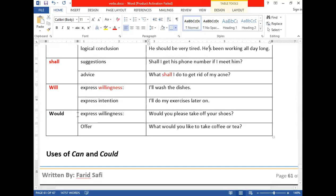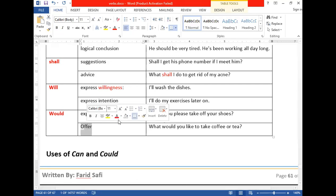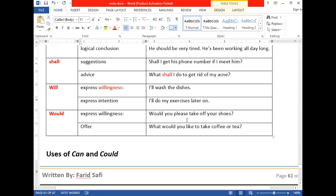Next is 'would.' Would is a modal auxiliary verb used to express willingness or make an offer. For example: 'Would you please take off your shoes?' shows willingness. 'Would you like to take coffee or tea?' or 'Would you like to have dinner with us?' — these are offers. Whenever you want to make an offer, you use 'would.'